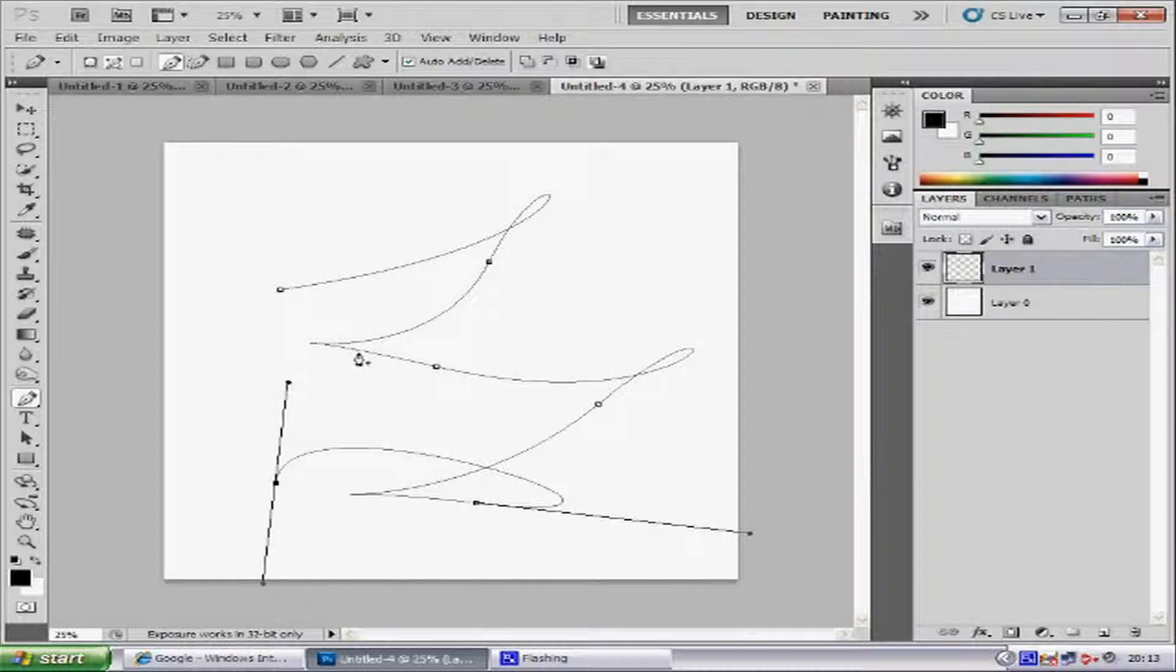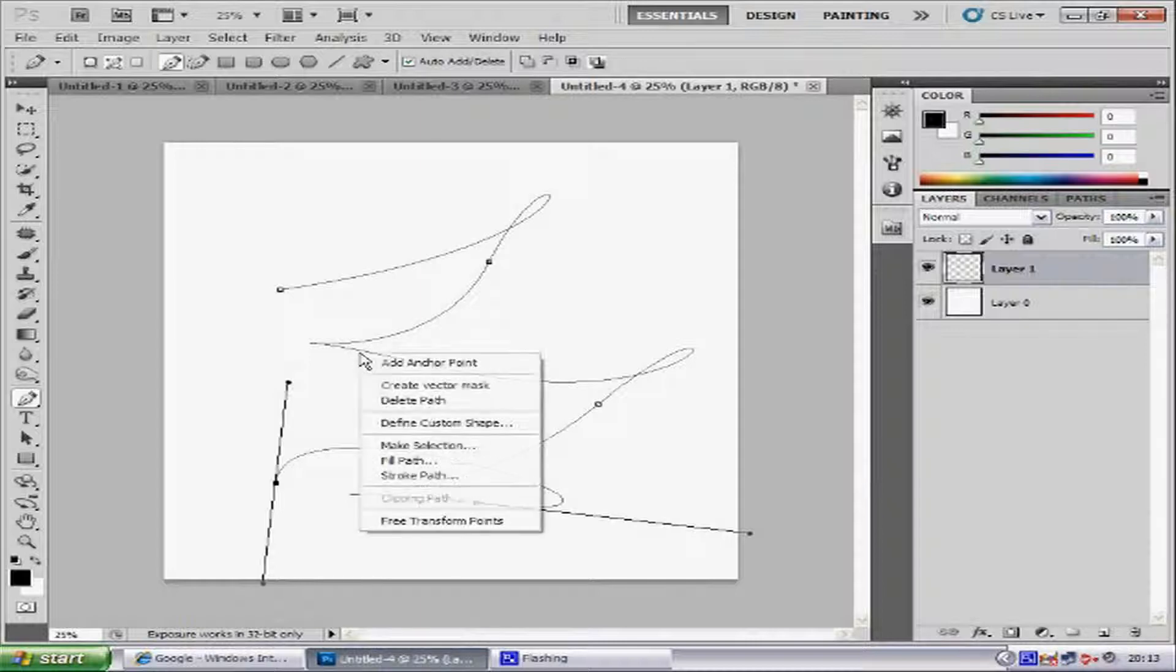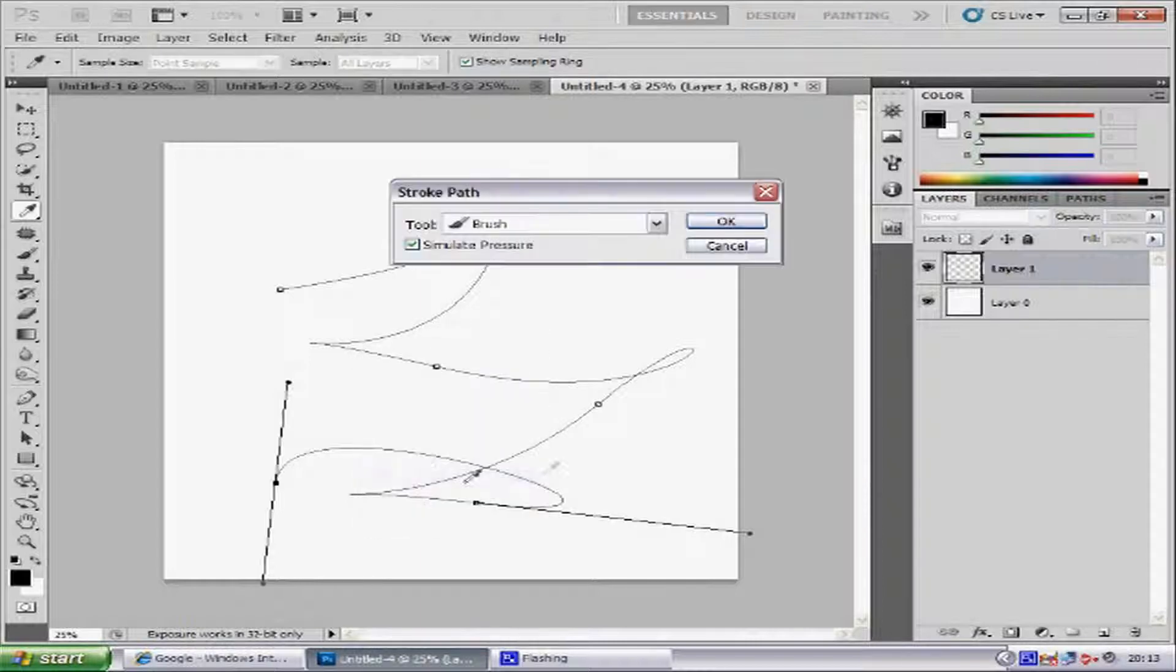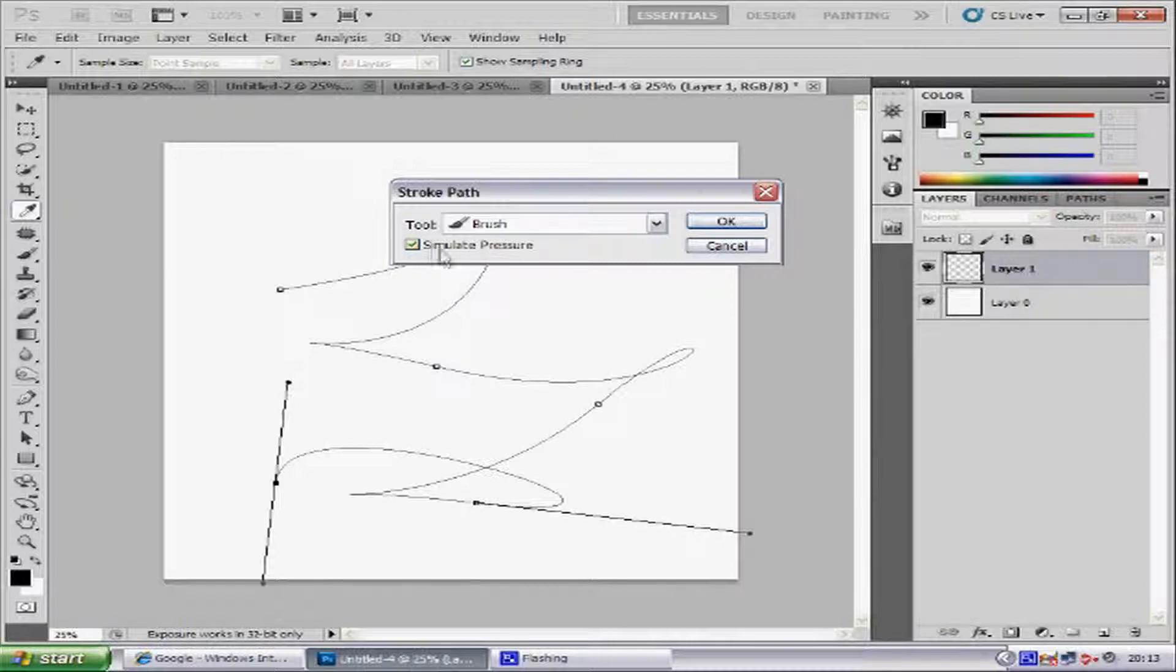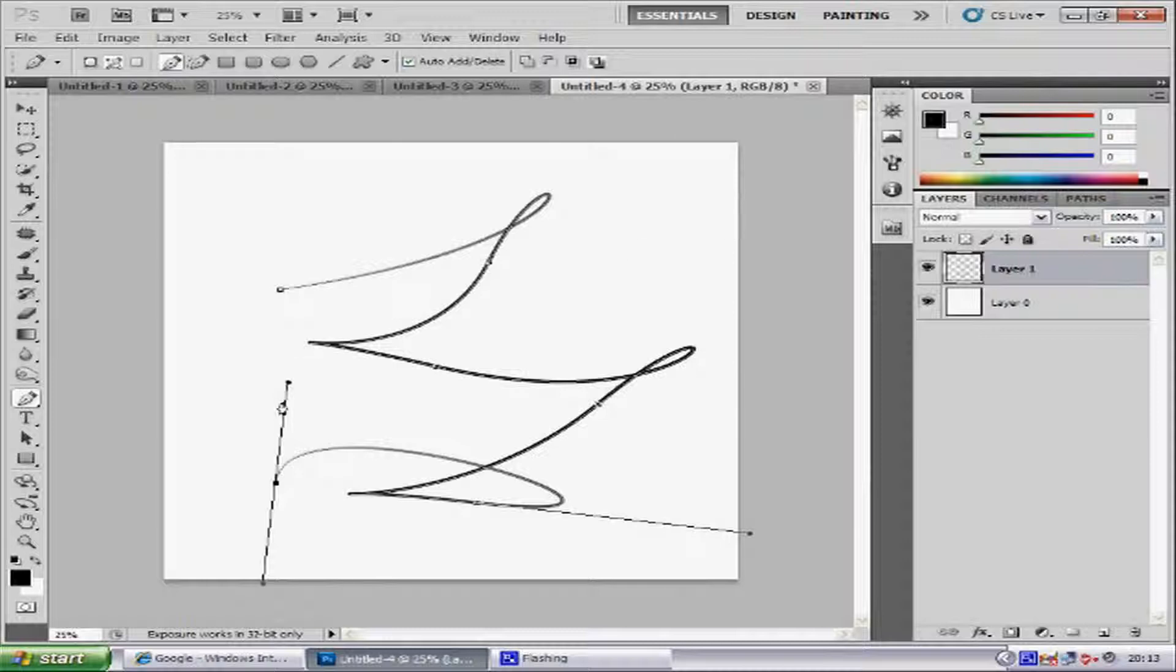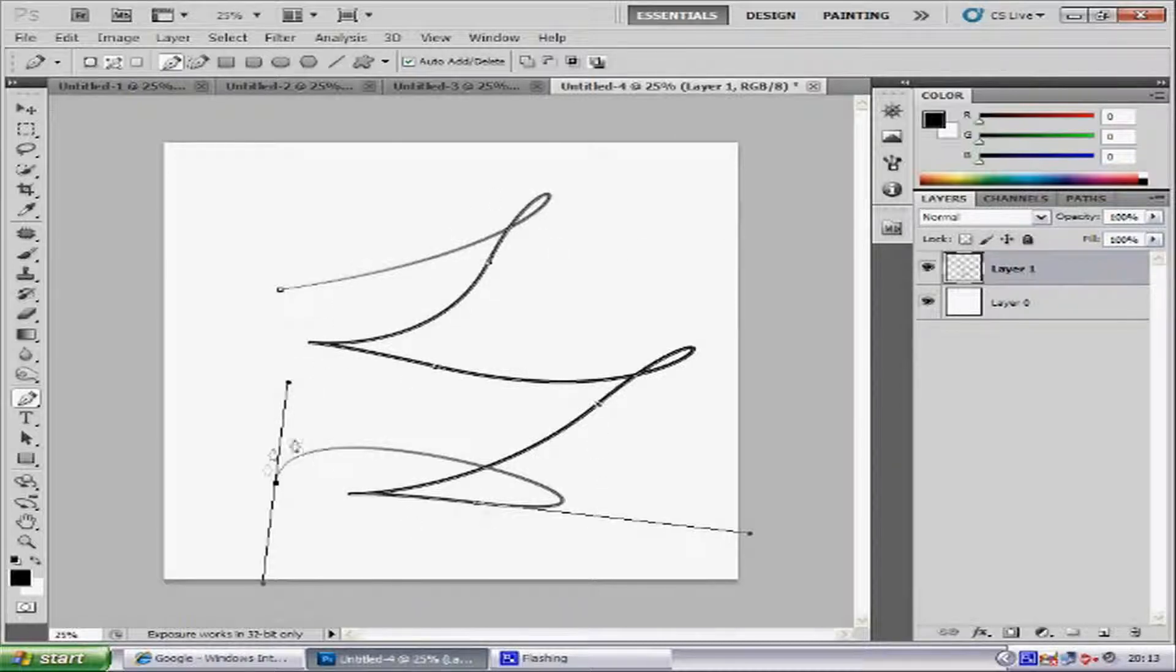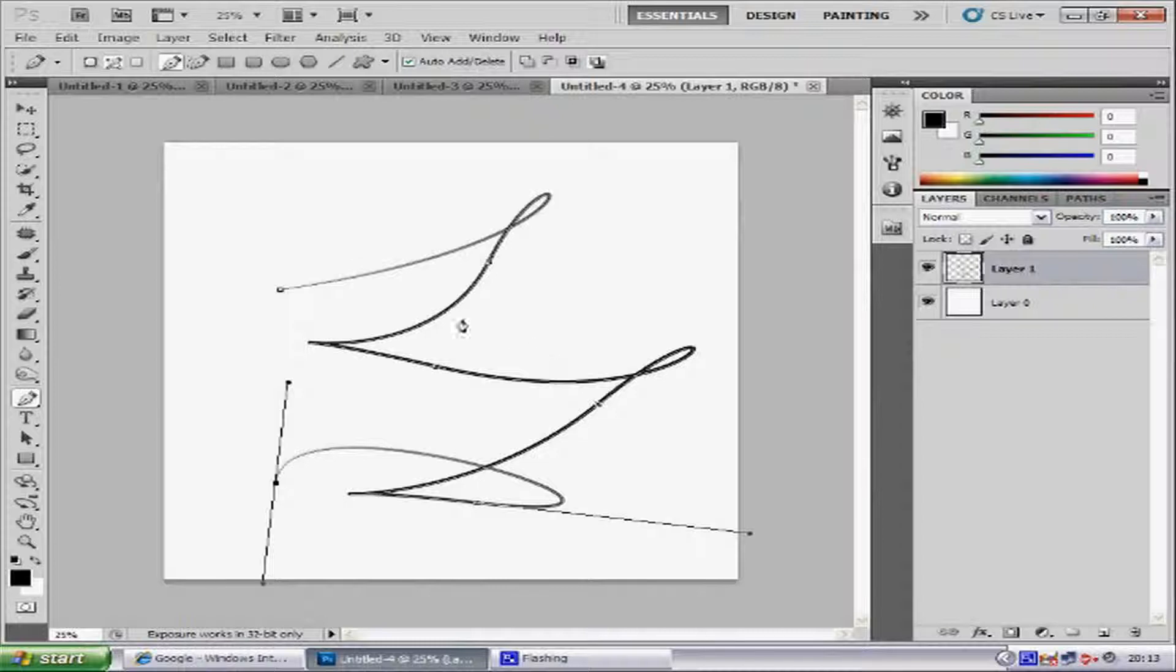And then once you've got the pattern that you want, basically you want to right click it and go to Stroke Path. Make sure you've got the Simulate Pressure clicked and the tool as Brush, then click OK. And it basically thickens the path up.